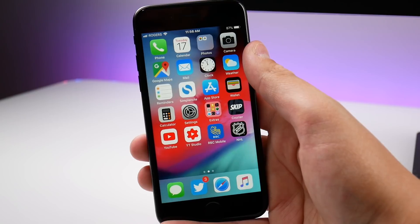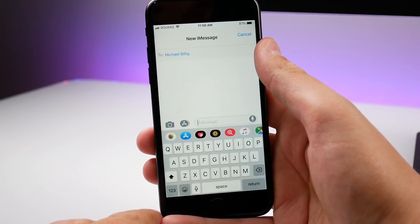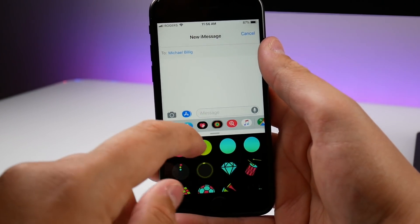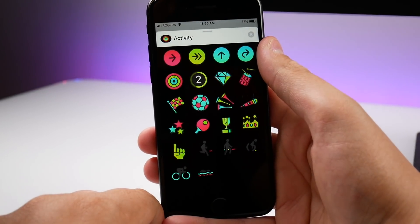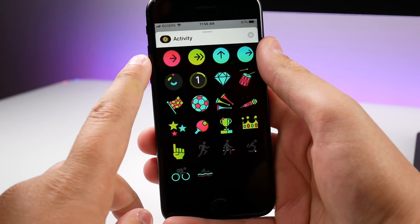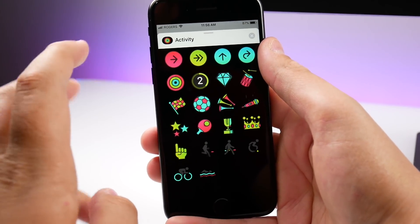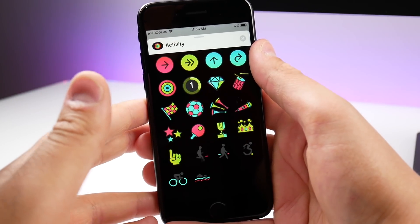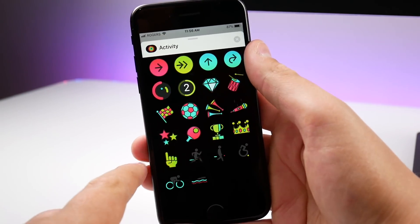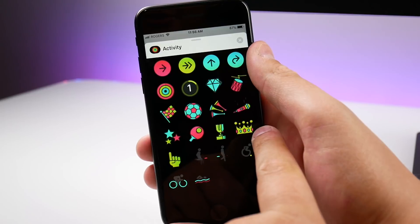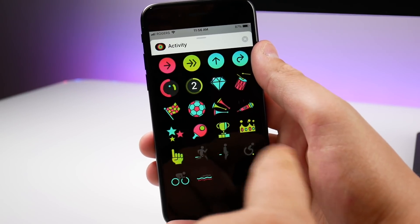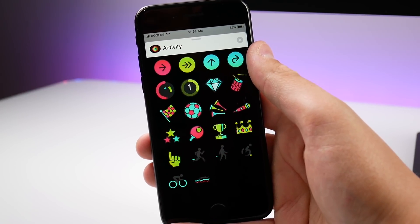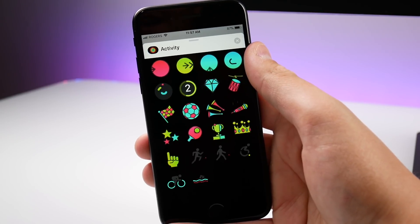Inside Messages there are a few more activity stickers. If you go into the activity app you can see there are a few more stickers and they are animated, which is pretty cool. If you have a friend with an Apple Watch and you're being competitive with your activities, Apple did add a few more stickers — like a rotating crown, some trophies, and ping pong rackets. I like how they are animated like that.